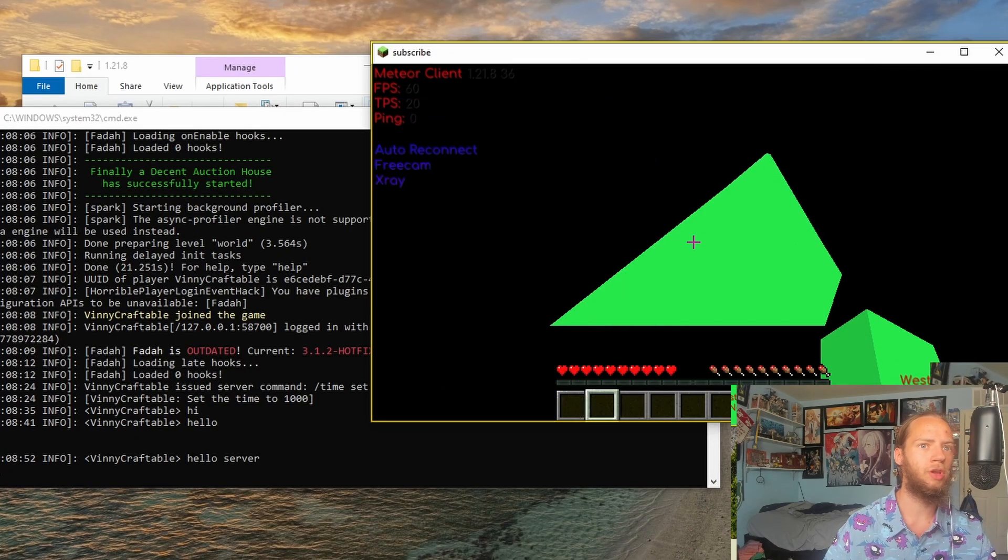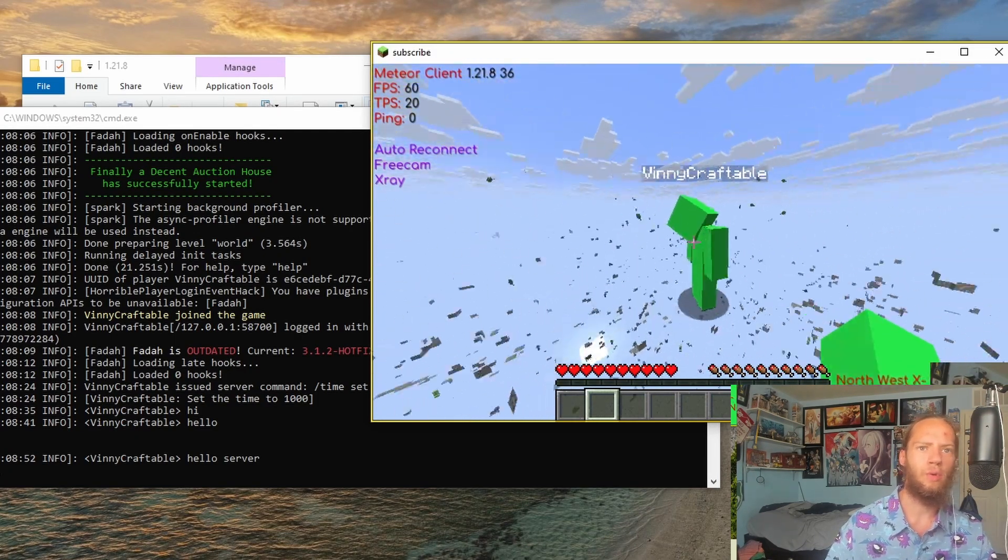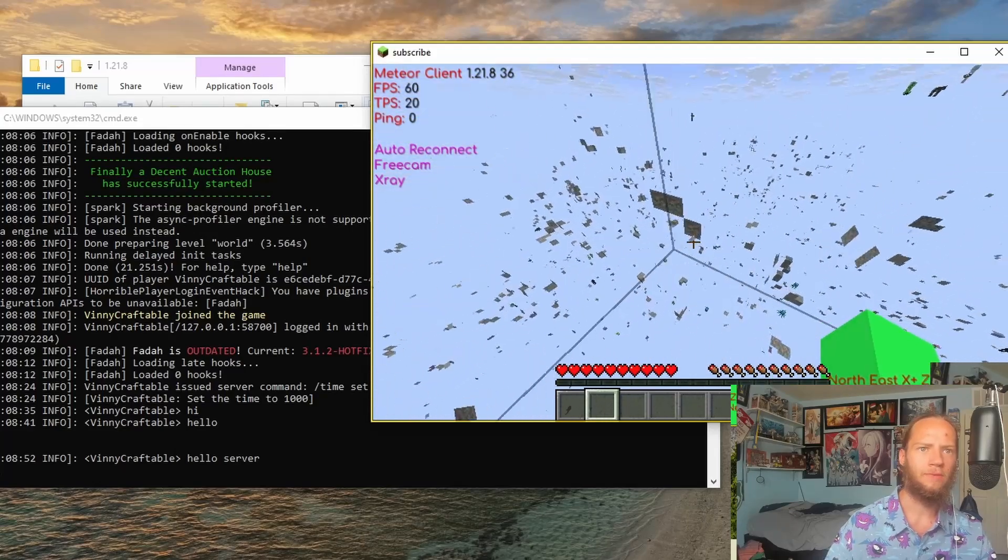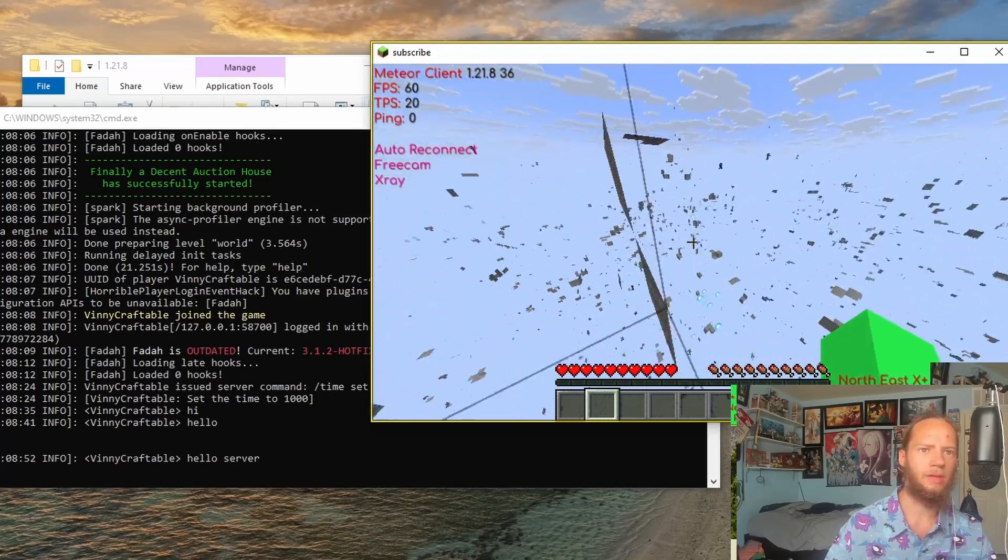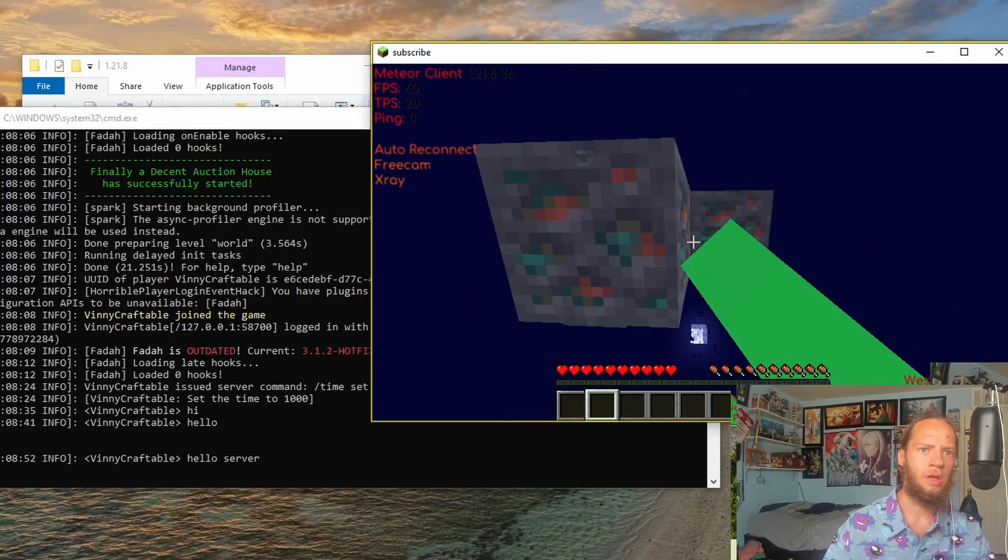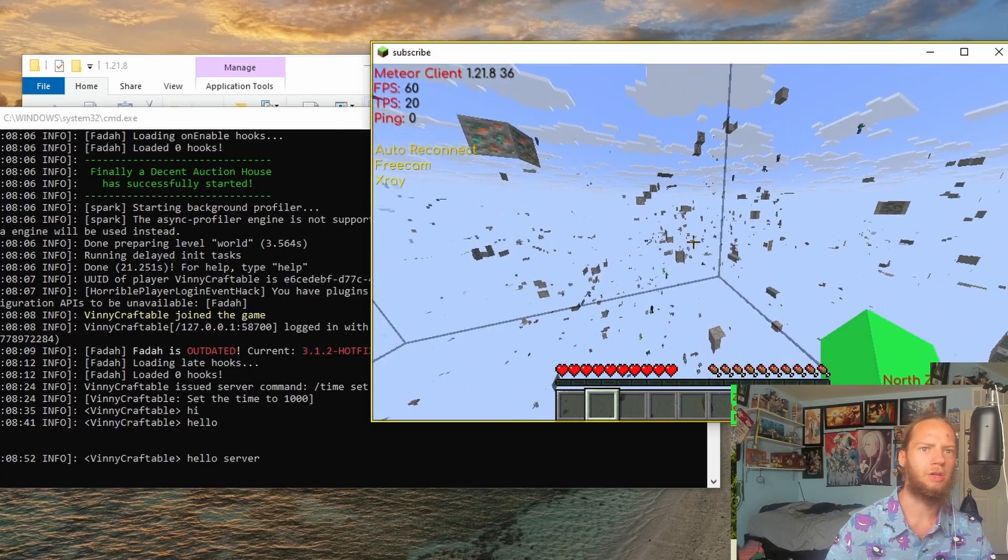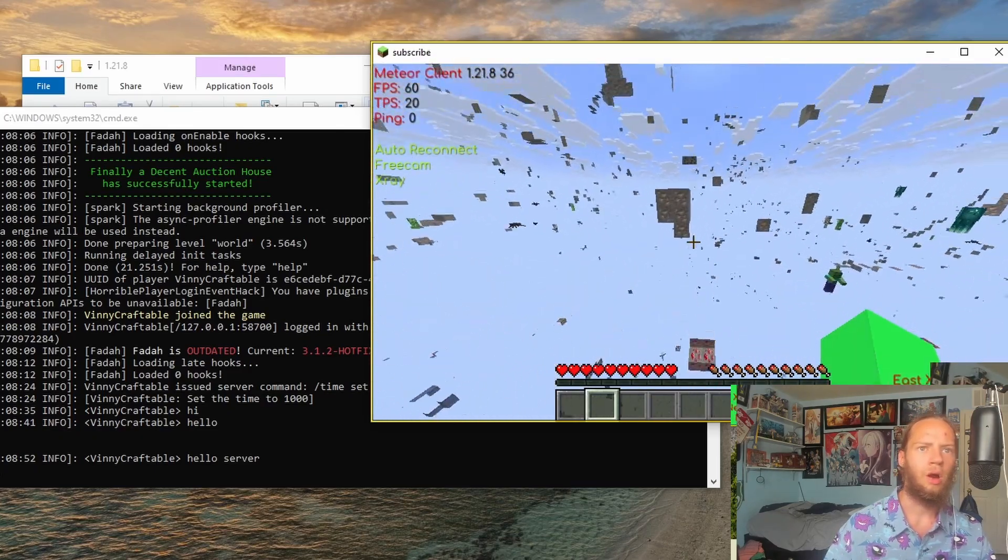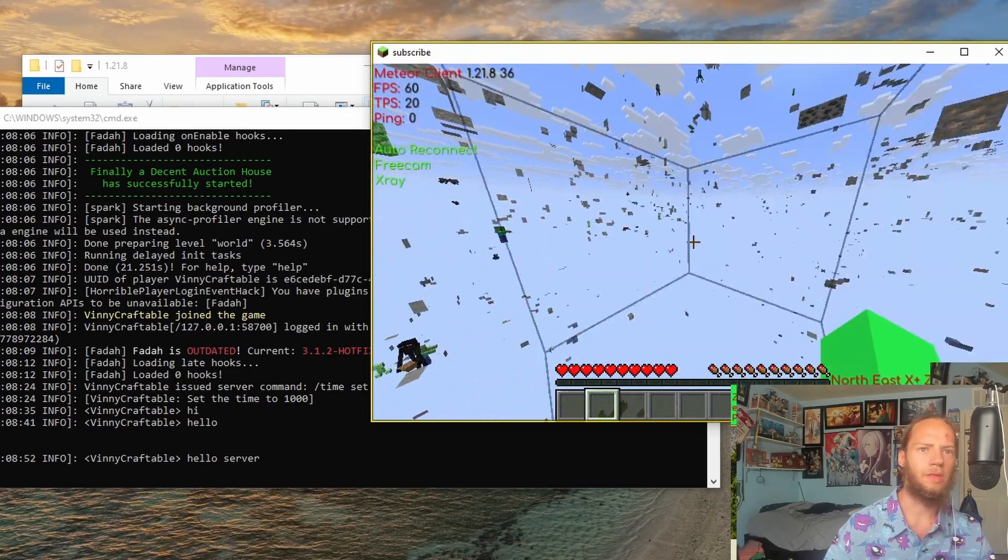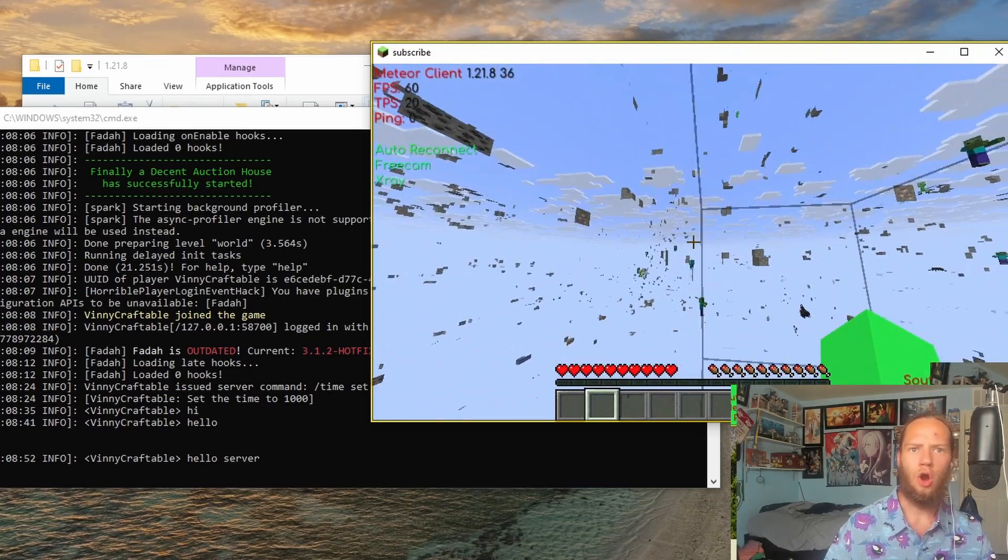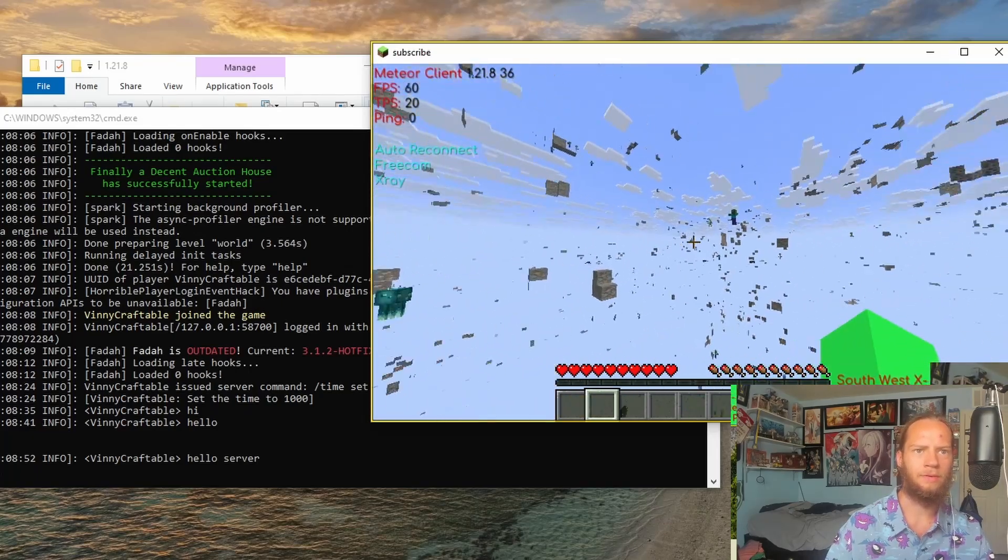I'll turn on Freecam, which lets me fly around without moving my character. If I go down, I can see where they're exposed. These are exposed. These copper are exposed underwater. What about these irons? These irons are exposed in a cave.